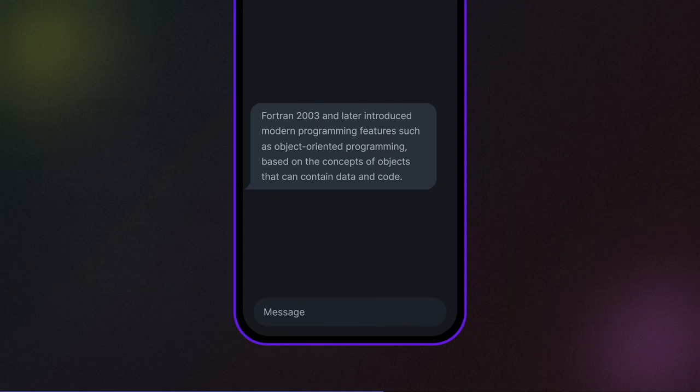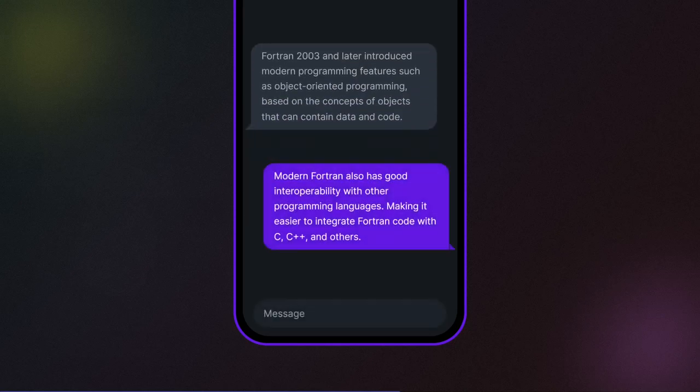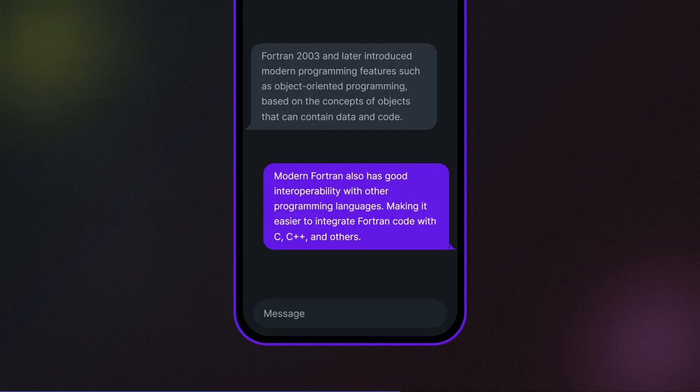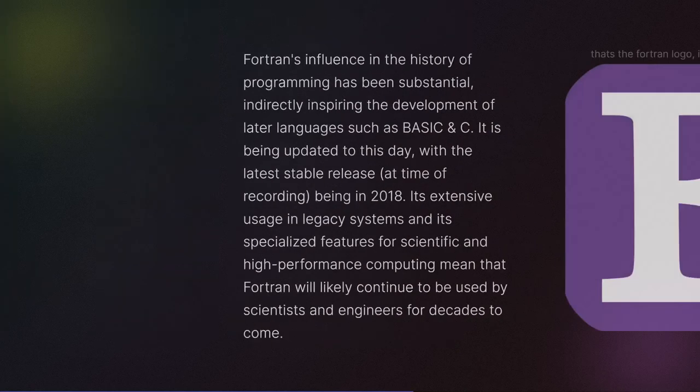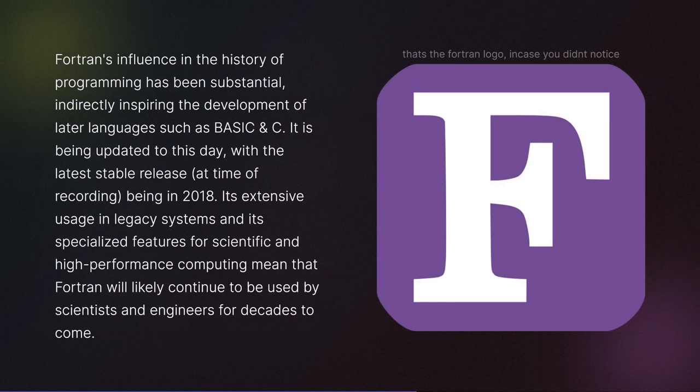Fortran 2003 and later introduced modern programming features such as object-oriented programming, based on the concepts of objects that can contain data and code. Modern Fortran also has good interoperability with other programming languages, making it easier to integrate Fortran code with C, C++, and others.